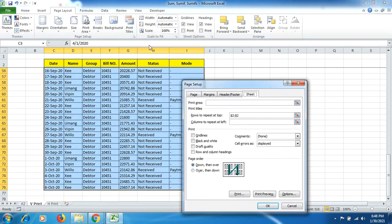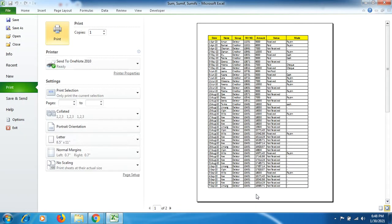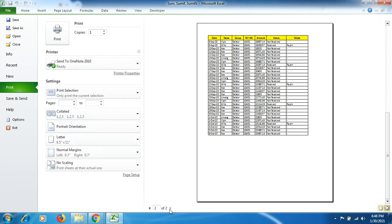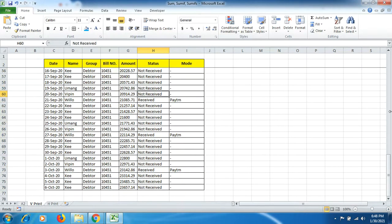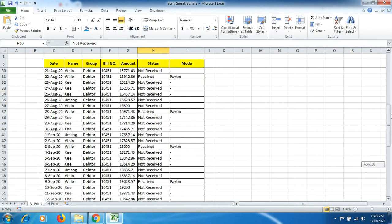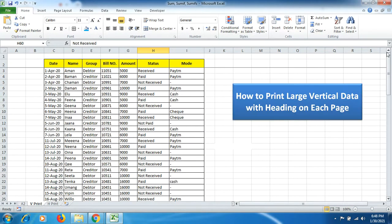Over there go to Print Titles, and there rows to repeat at top, and then go to preview. Afterwards, once you got satisfied, just click on Print and then you get the copies. But here one more thing I would like to show you.